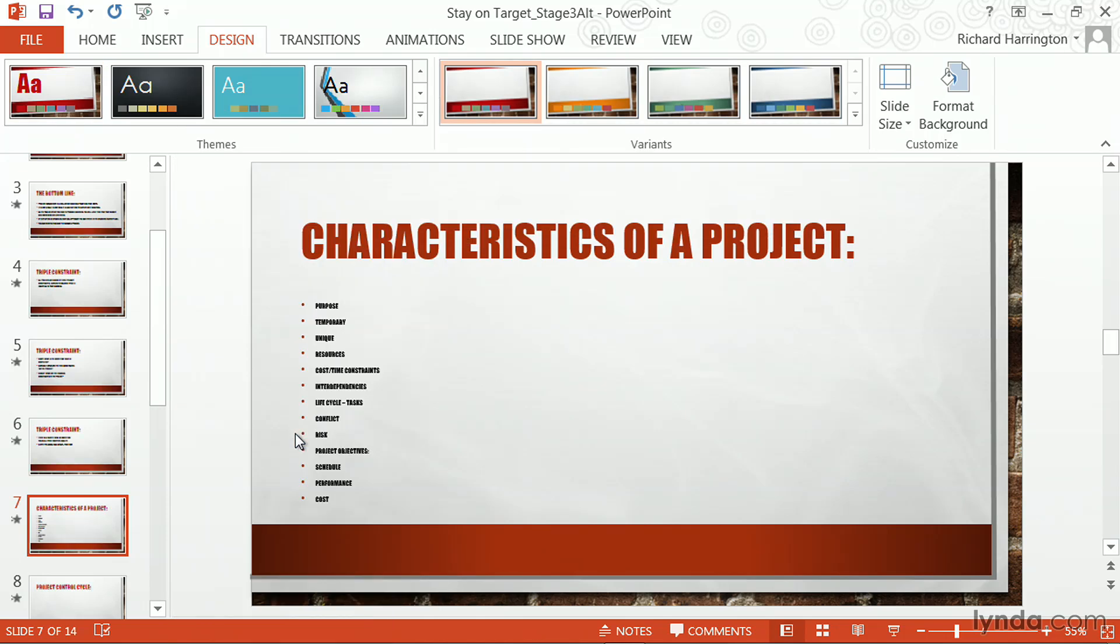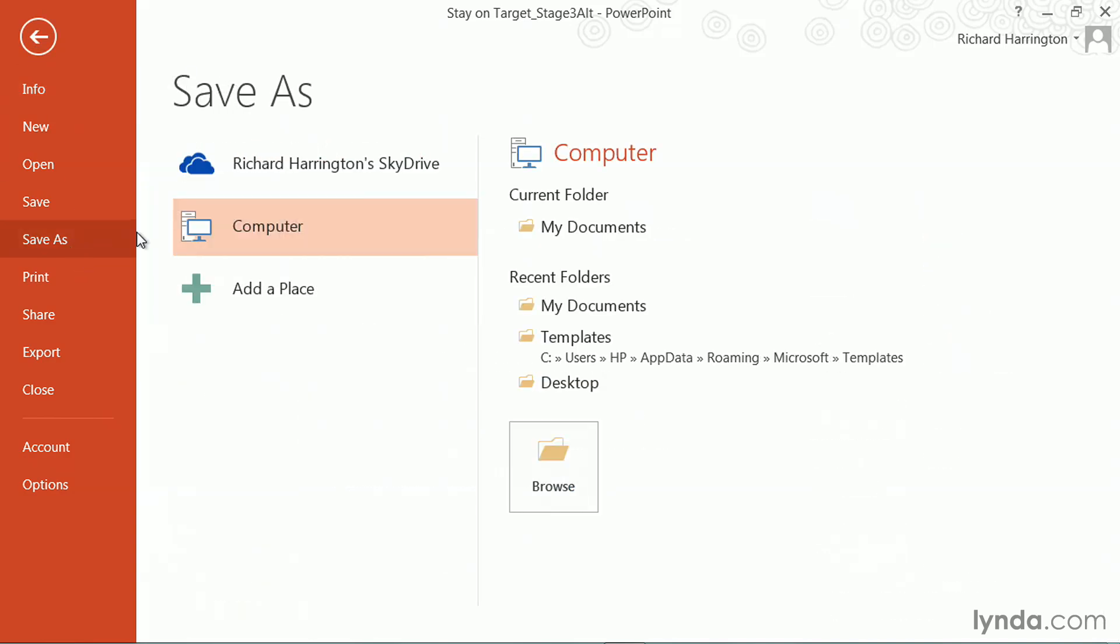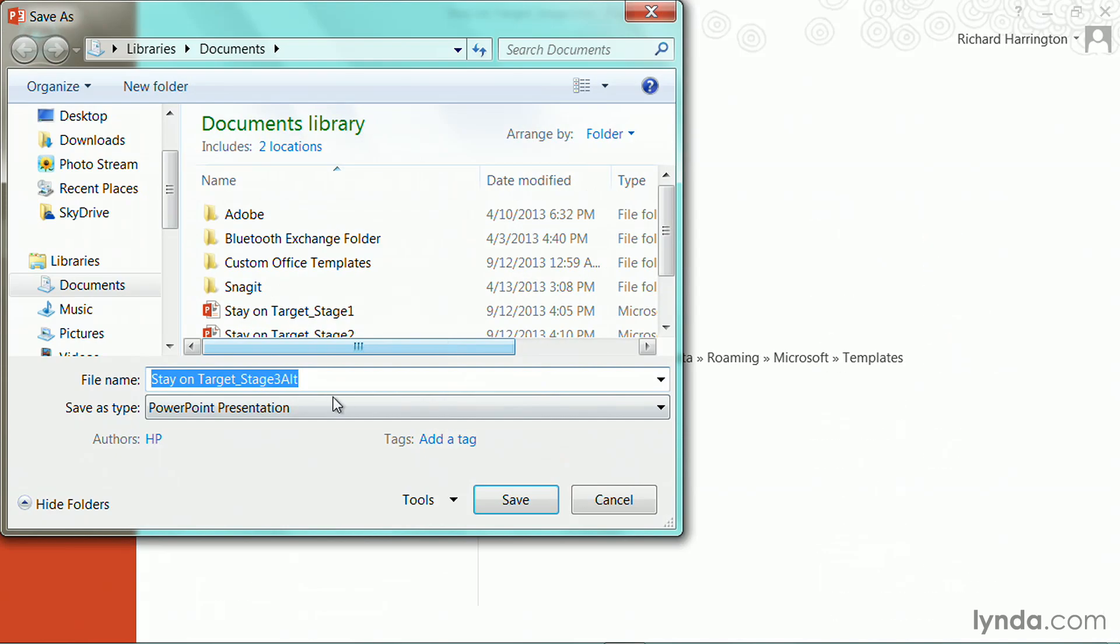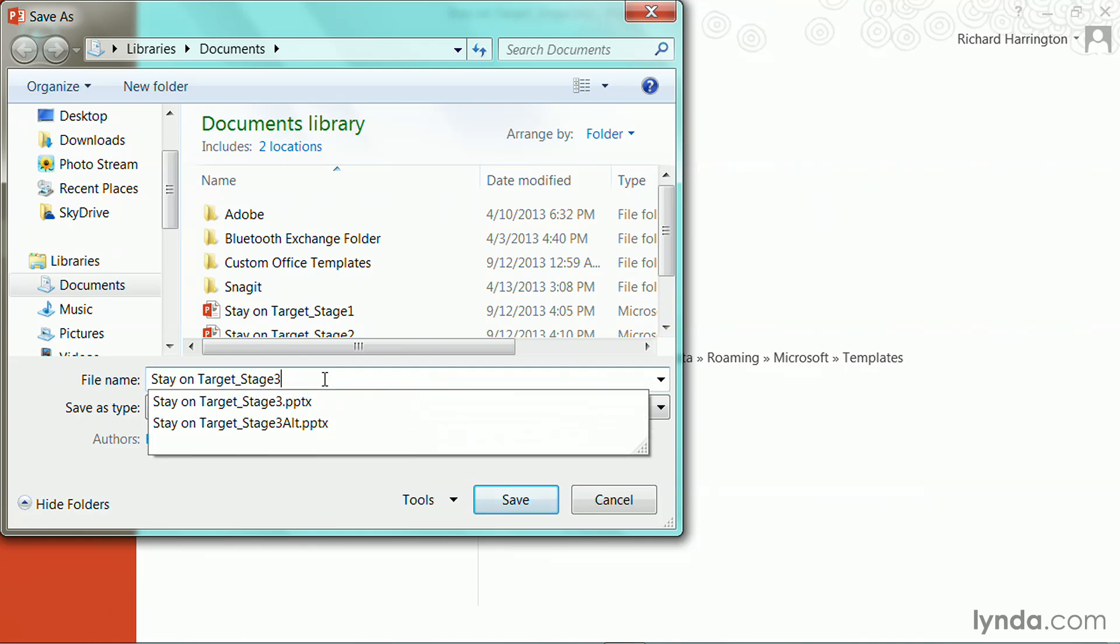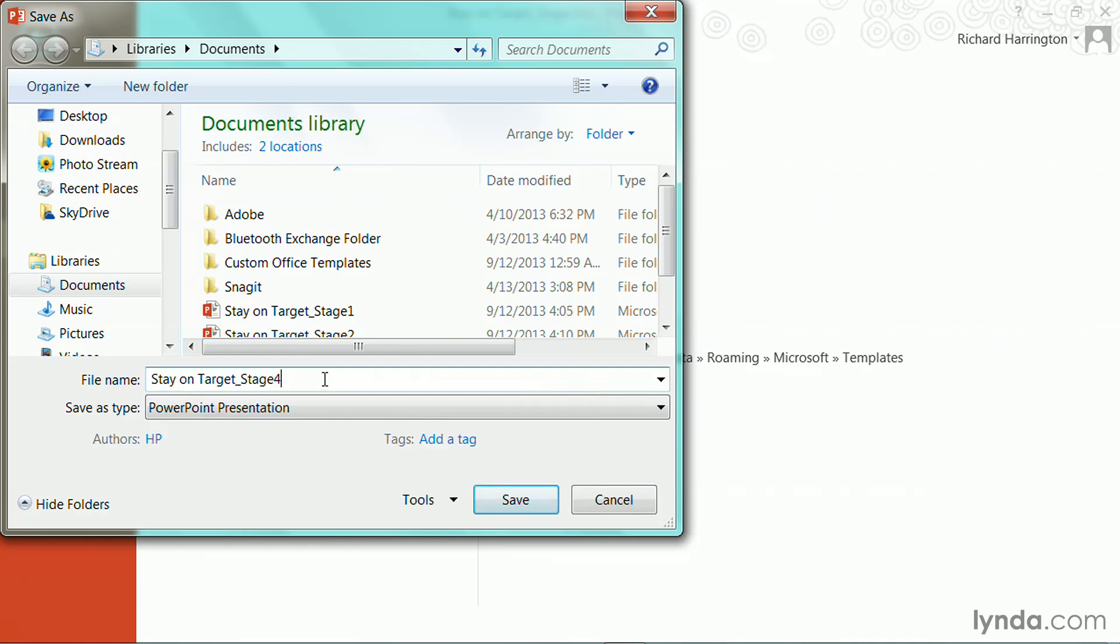And at this point, it's a good idea to save my presentation before I start to format the text. So let's go back to File and choose Save As. And I'll save this as my next stage in case I need to go back to an earlier version and revert.